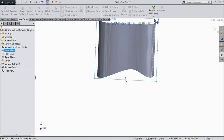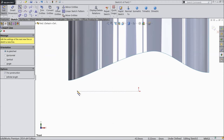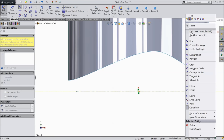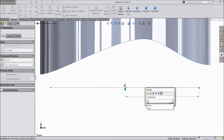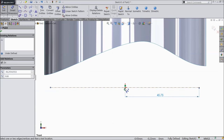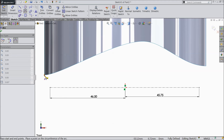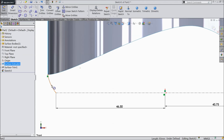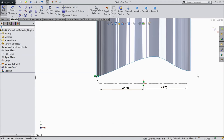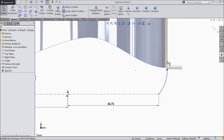Now again choose front plane, sketch, normal. Choose center line. Draw one center line and make sure it passes through the origin. Define: 45.75 mm, 46.5 mm. Choose three-point arc and connect these two points. Exit. Now select this vertical line and this spline and make relation tangent. Again choose three-point arc, connect these two ends, exit, and make relation: select this side vertical line and this arc tangent.